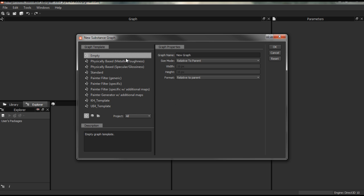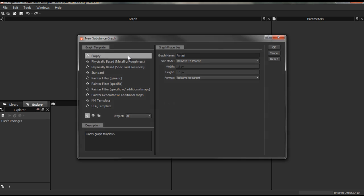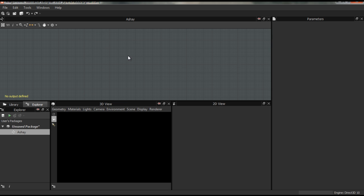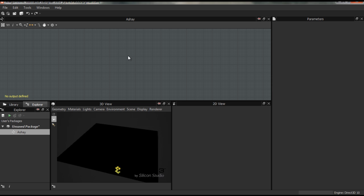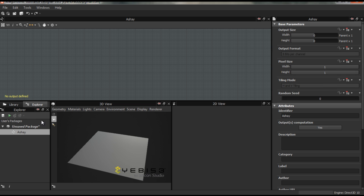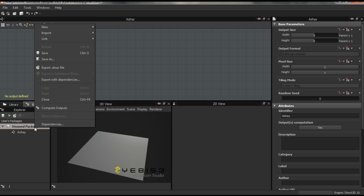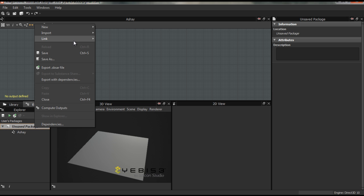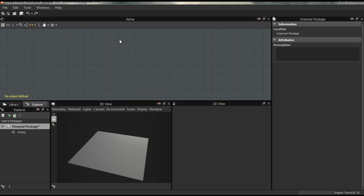Now I'm gonna come over to Substance and I'm just gonna create my new Substance project. I'm just gonna create an empty one for now and I'm just gonna call this, I'll just call it your name.